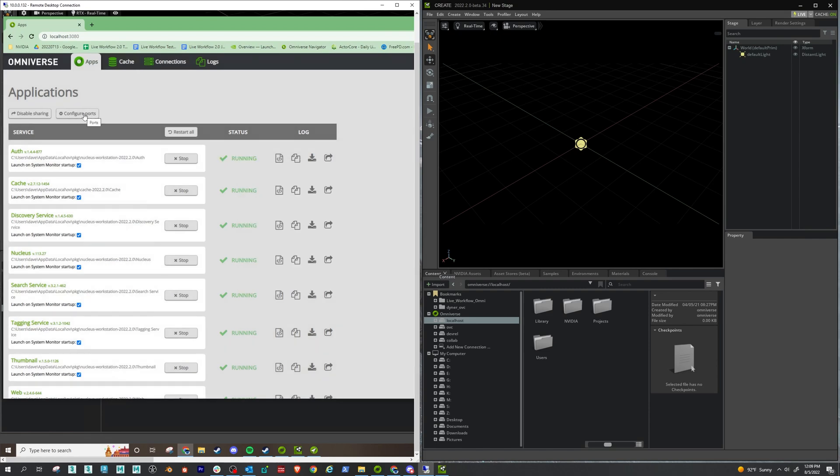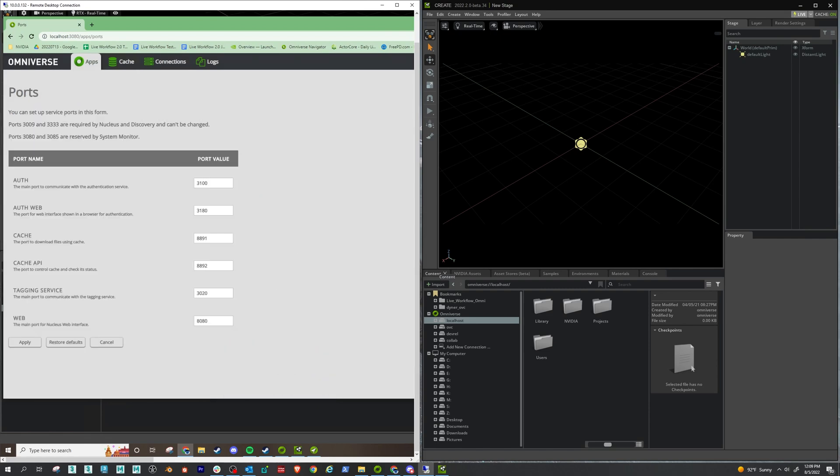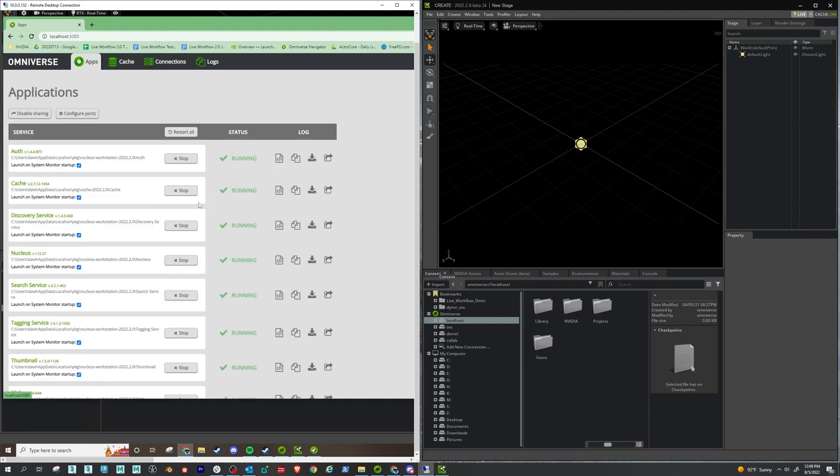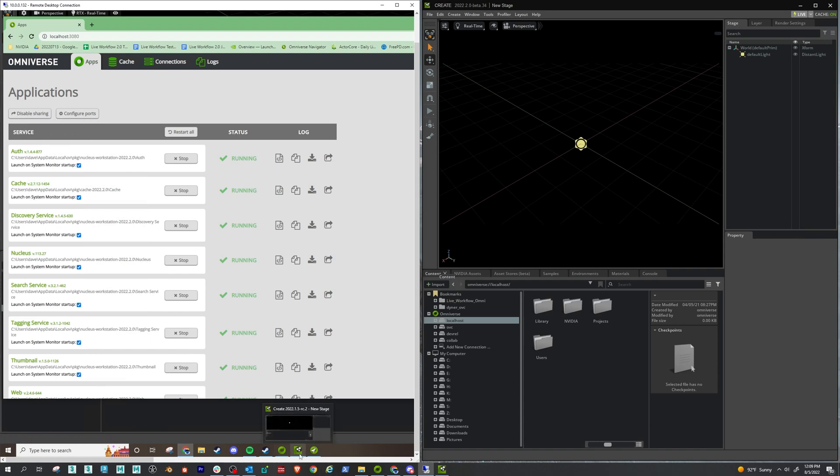Now, if you need to configure ports, there's a tab for that here. And I'm not really a network expert, so I just take the defaults. But if you know your way around this, then feel free to configure this the way you like. All right, bottom line though, is that our Nucleus server is now being shared.